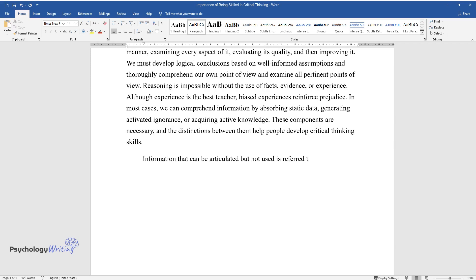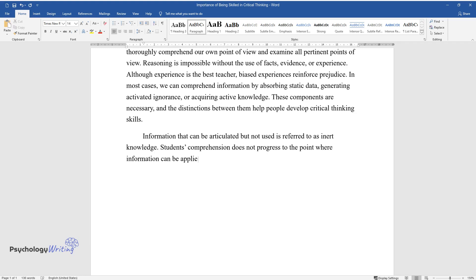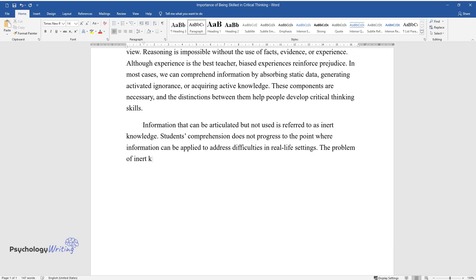Information that can be articulated but not used is referred to as inert knowledge. Students' comprehension does not progress to the point where information can be applied to address difficulties in real-life settings.